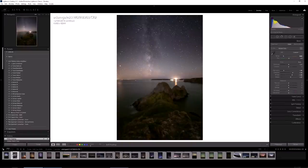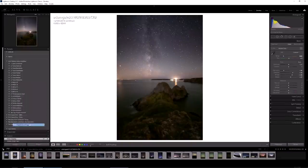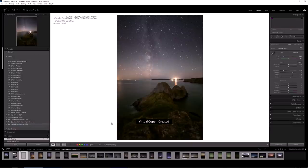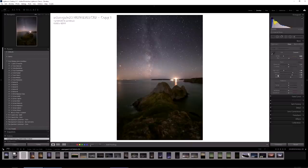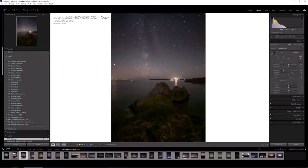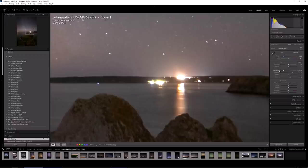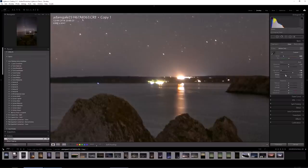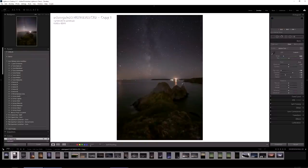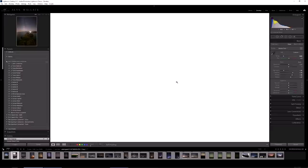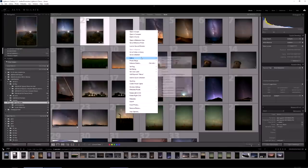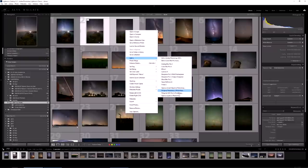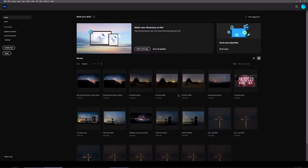What I'm going to do is create a virtual copy and lower the whites. Let's zoom in onto this bit here. Maybe lower the highlights. Just drop the whites because it's really distracting in this image. What I'm going to do is select the two of these, go to Edit In, Open as Layers in Photoshop.